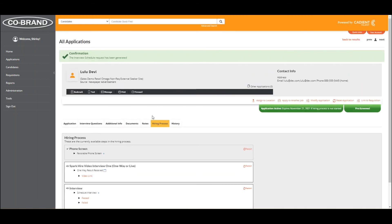So in summary, Enhanced Interview makes it easy for candidates and interviewers to get an interview scheduled quickly, allows your candidates to schedule time that's convenient for them, making the overall process better. Thanks for taking time to look at Enhanced Interview.